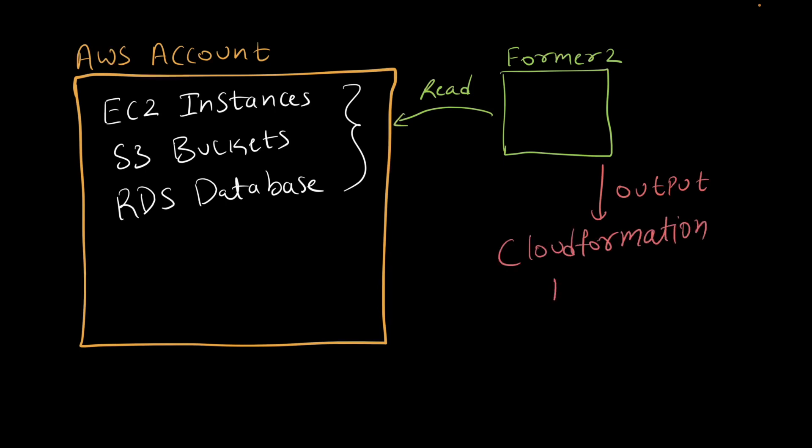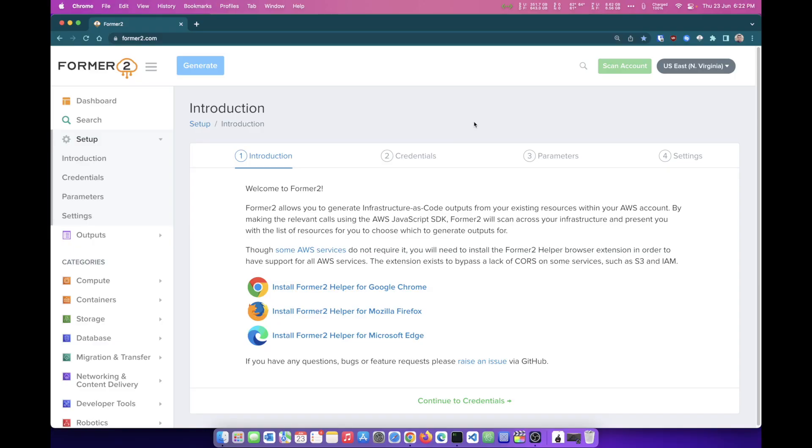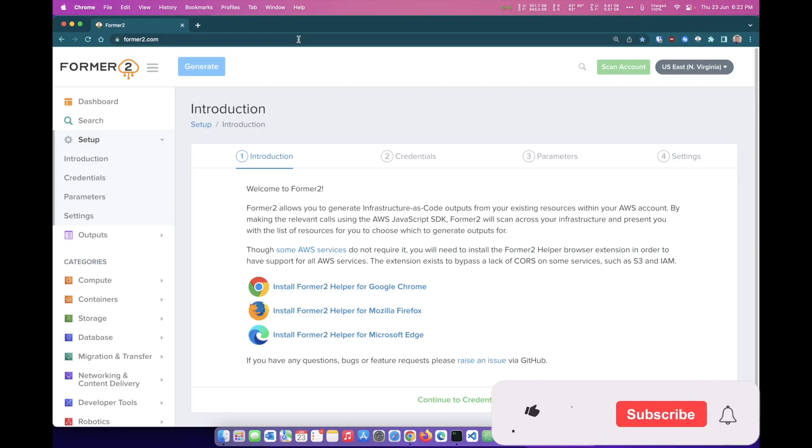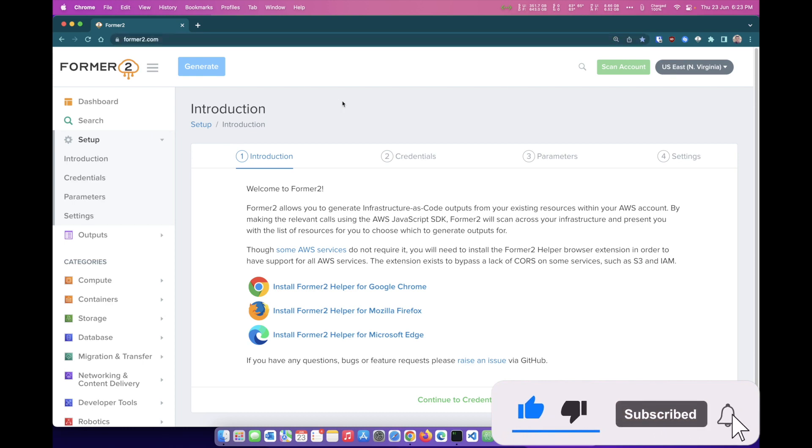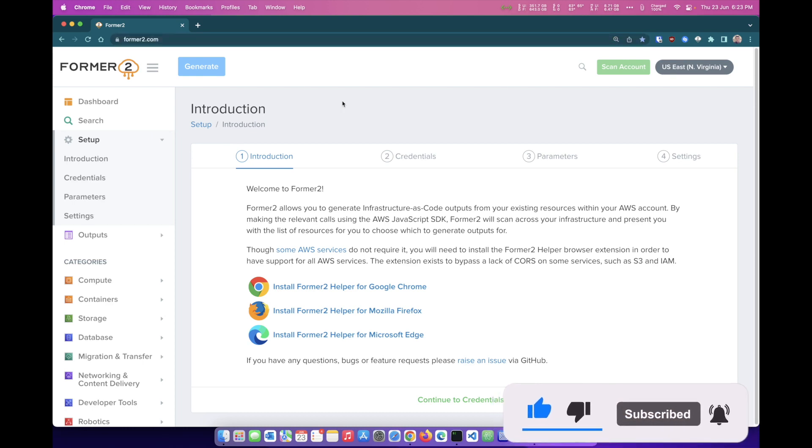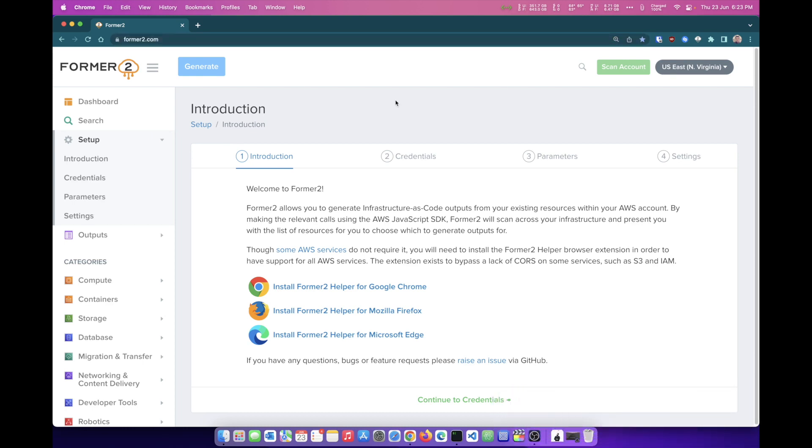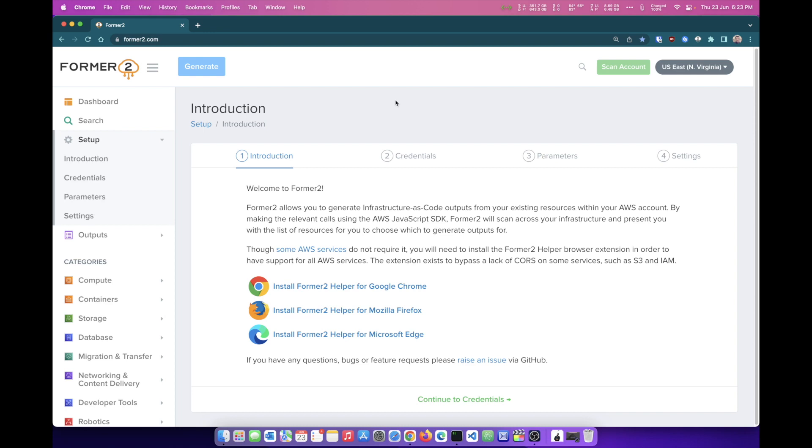Let's have a look at this tool that can help us achieve the same, known as Former2. You can reach out to this website former2.com and this is the dashboard, how it looks like for the very first time when you log on onto the website.